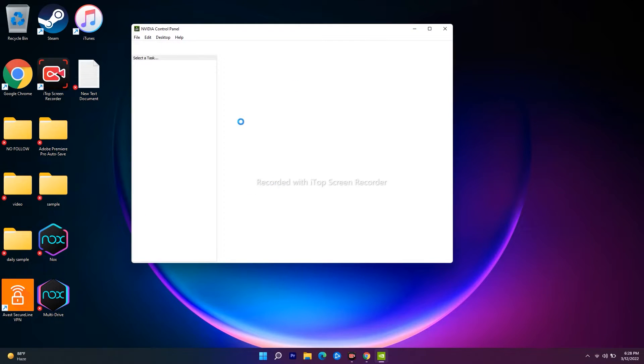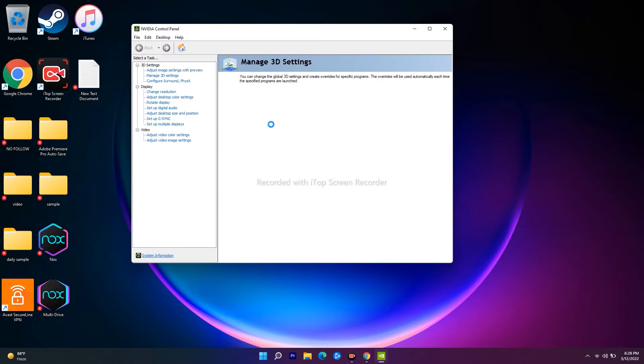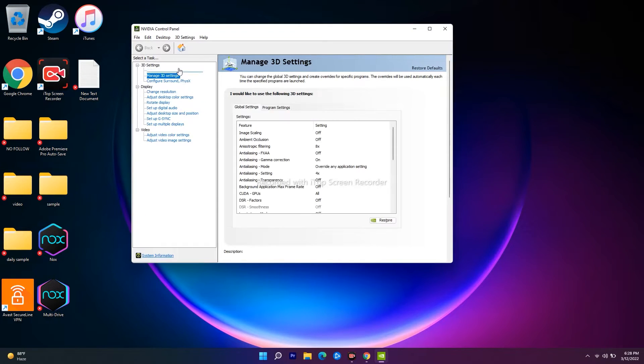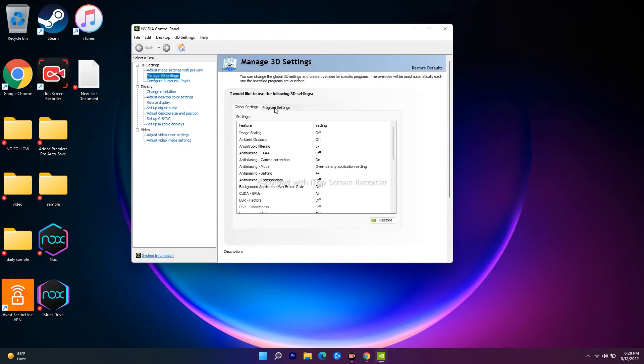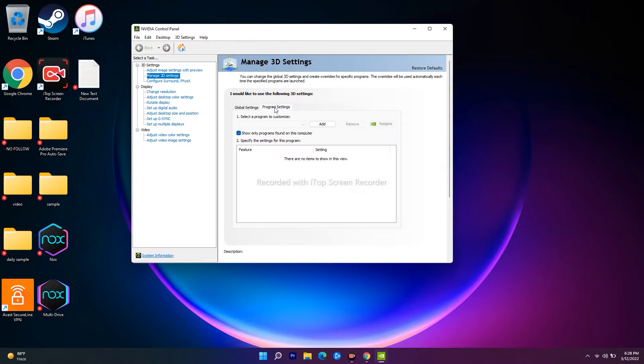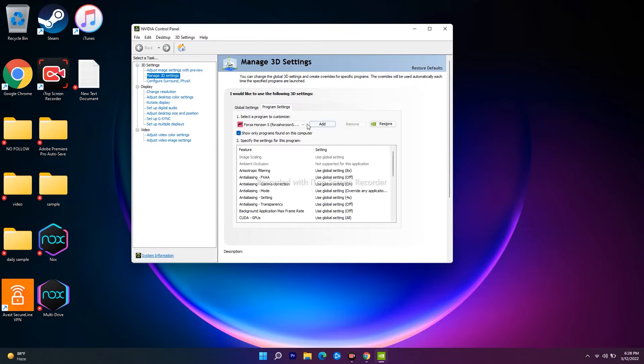From here, navigate to Manage 3D Settings and then navigate to Program Settings. Now there is an option called Add. As you can see, I have already selected Forza Horizon 5.